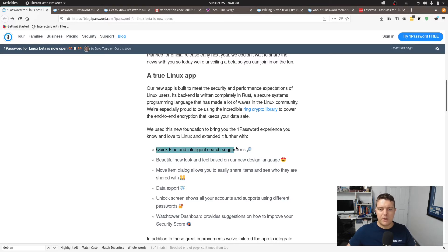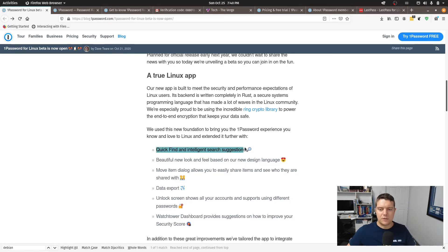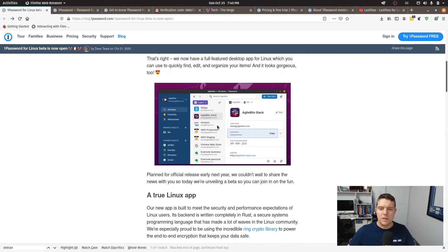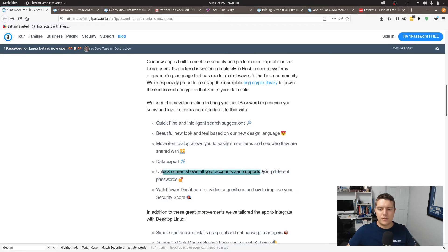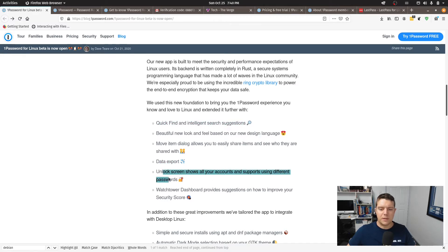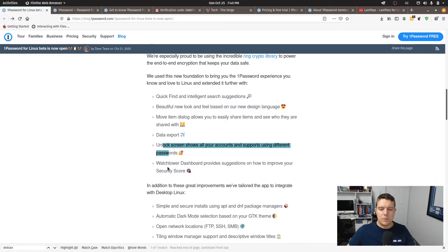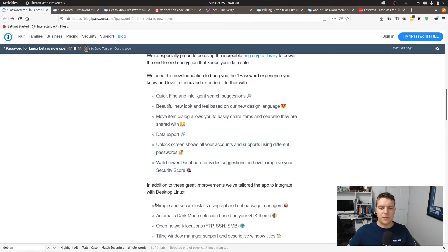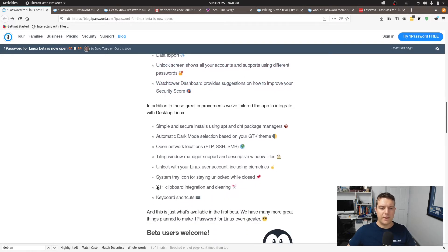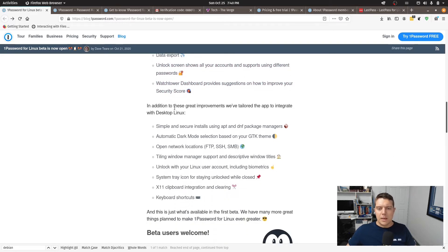So they've got quick find, intelligent search suggestions, you can kind of see this here in the preview of the application here. You can export your data, unlock screen shows all your accounts and supports using different passwords. Watchtower provides suggestions how to improve your security score. So all pretty standard features of what you would expect in a password manager.